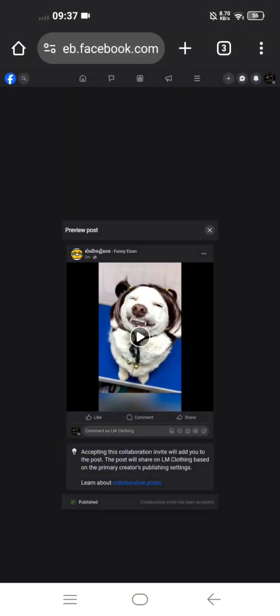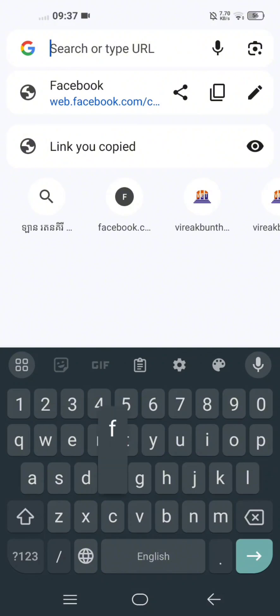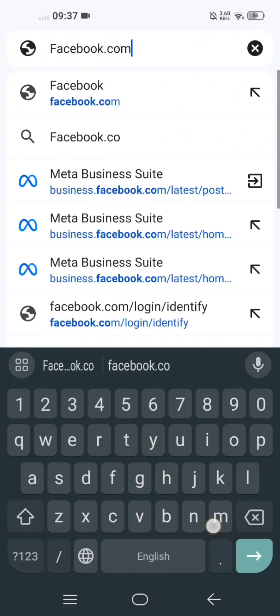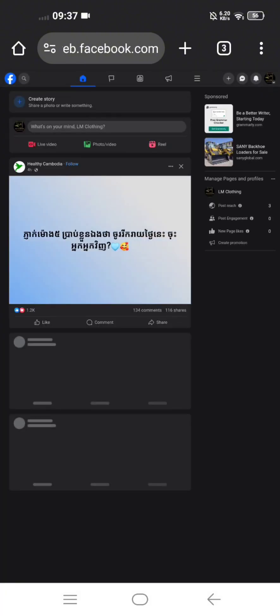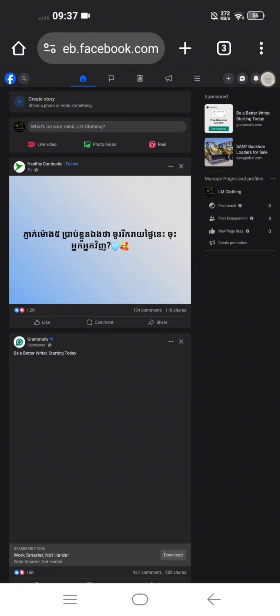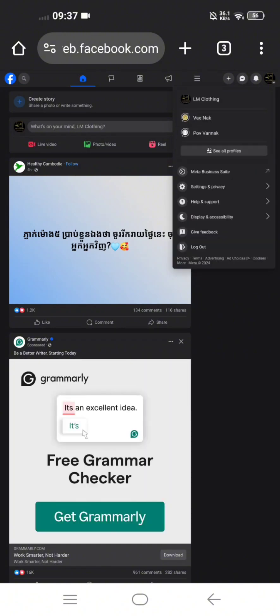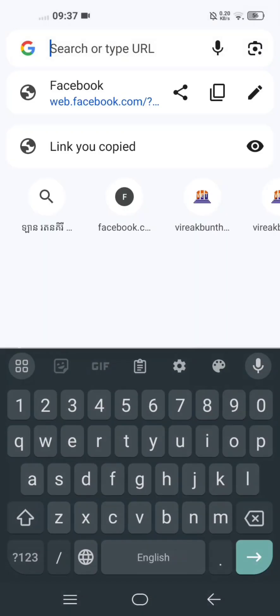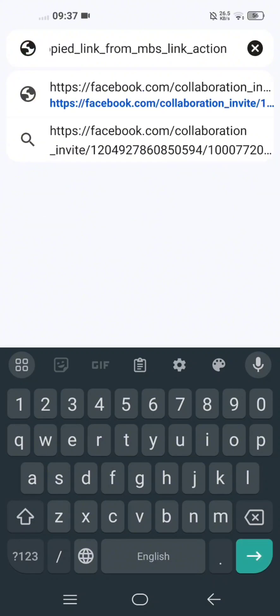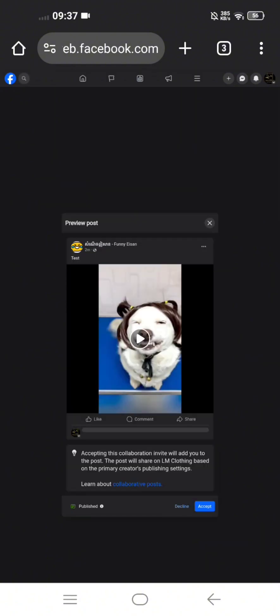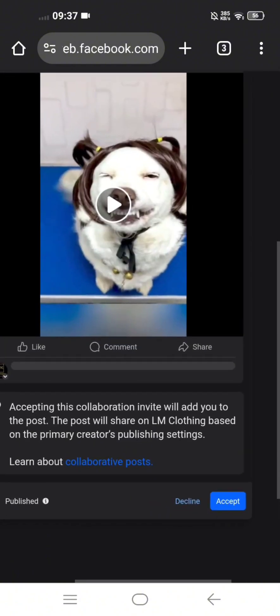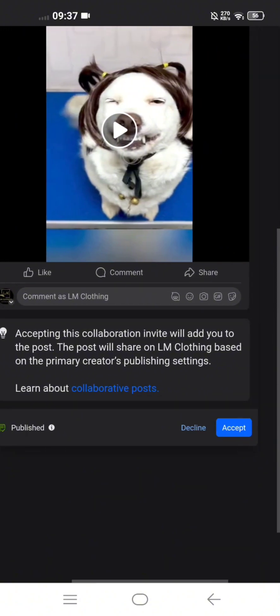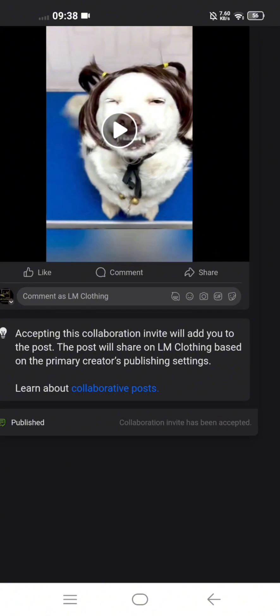Click on search the word facebook.com. Make sure you log into LM Closing page, not your profile or the page that you just posted. Make sure you log in with LM Closing. So once you finish log in, just copy the invite link that you just copied and go. You see at the bottom here, you see the blue bottom, just click Accepted. So the collaboration invite has been accepted.